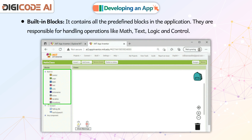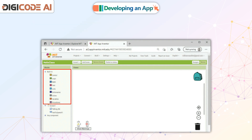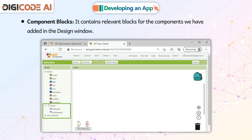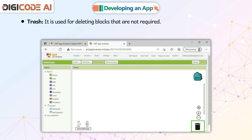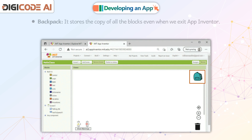Built-in Blocks: It contains all the predefined blocks in the application. They are responsible for handling operations like Math, Text, Logic, and Control. Component Blocks: It contains relevant blocks for the components we have added in the design window. Workspace: It arranges all the blocks for coding in the workspace. Trash: It is used for deleting blocks that are not required.